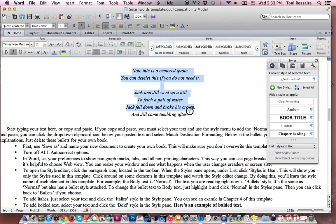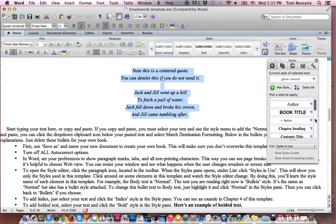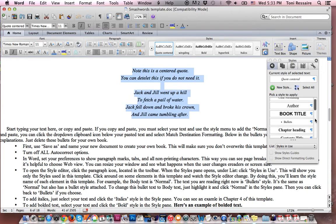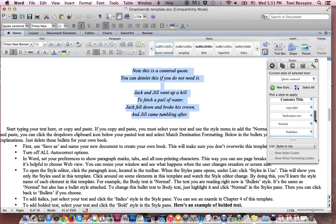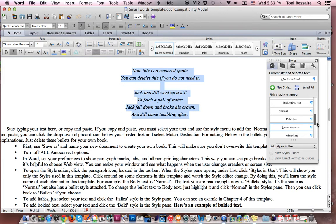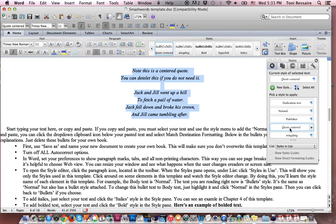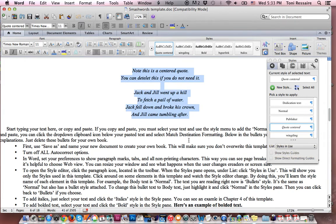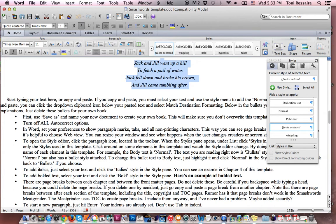So I've already created this style for you, and it's called quote centered. And if I scroll here, we'll find it and see that it's highlighted. There it is, quote centered. So I've already created that style for you. So if you want, you can copy and paste this somewhere else in your document. You can delete it, or you can type out some text and then hit that quote centered style, and it will automatically style your text for you.